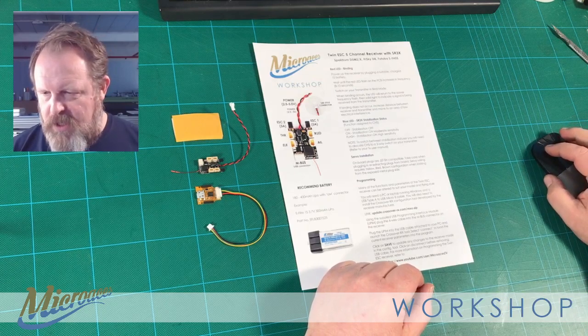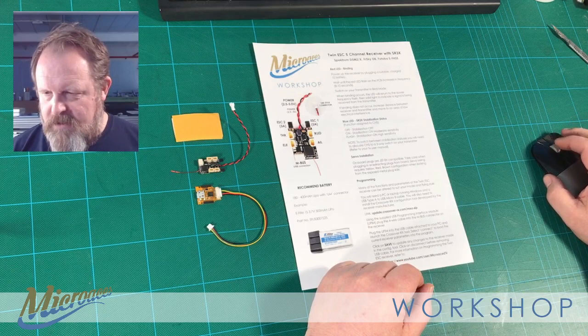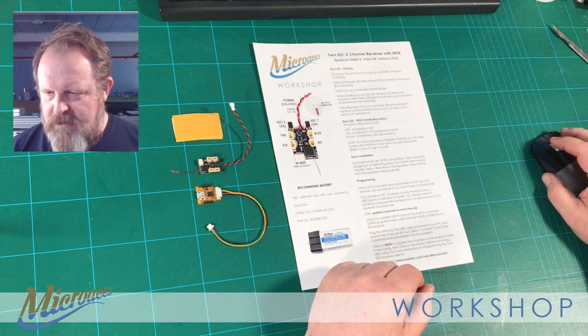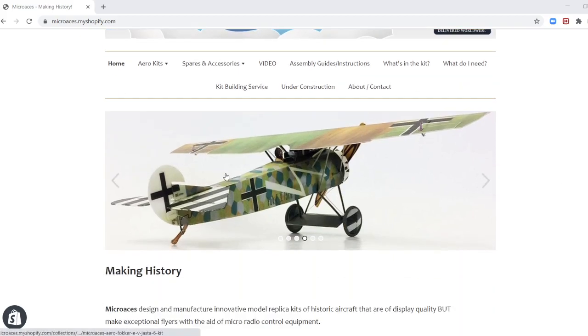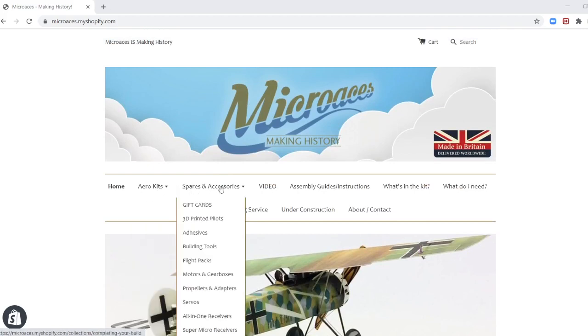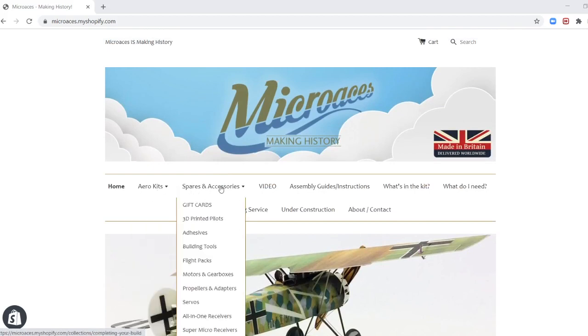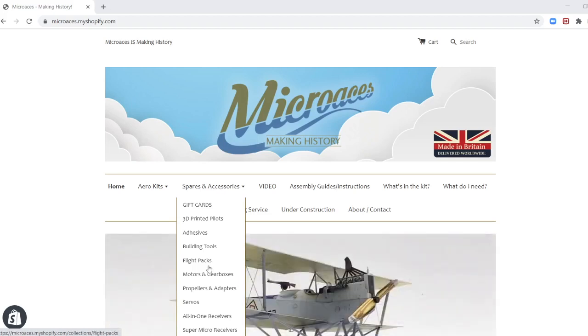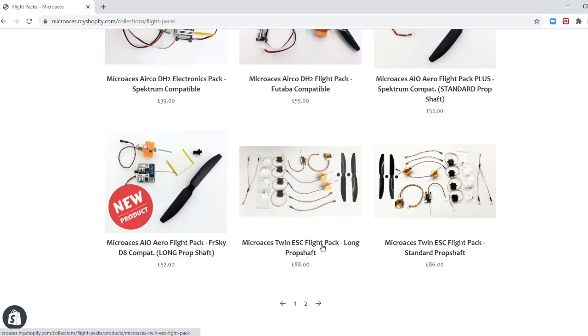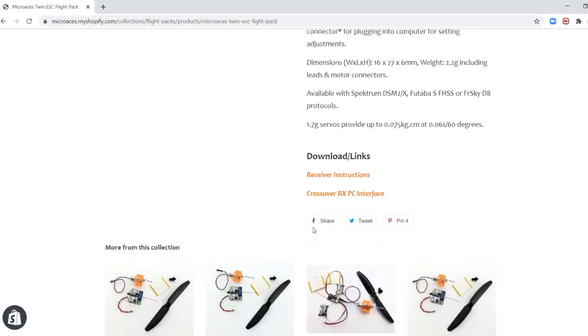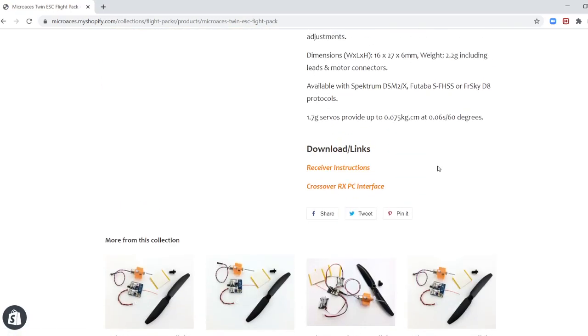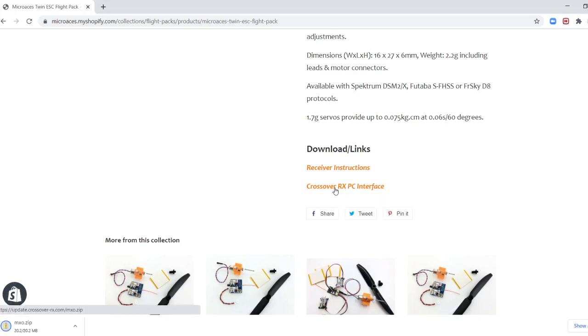If I can share my screen. Let's go back to full screen, I should be able to share my screen now. There we go. We have the Microaces website. So you can either type in the link that's provided in the instructions, or if you go to one of the flight packs. So this is where the flight packs are kept. If I scroll down. There we go. Our twin ESC flight packs. I'll just click on one of those. And if we just zoom down to the bottom, we've got download links. And we've got a link to the instructions that we've got printed out on the board here. Or we've got this crossover RX PC interface. So let's click on that.